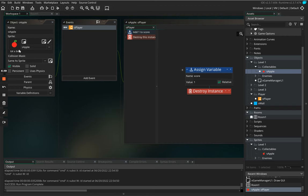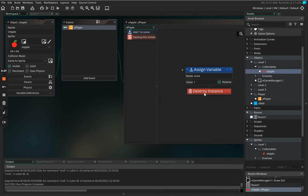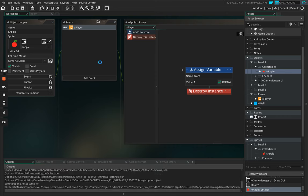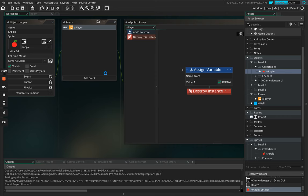So as you can see we've got an apple, when our player and the apple collide we add one to the score and then we destroy the apple. So let's just see what this does.